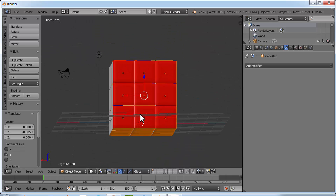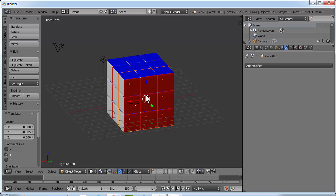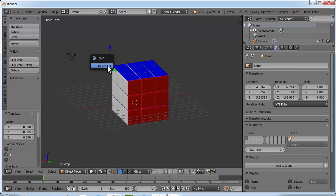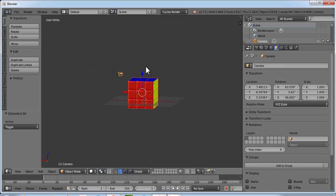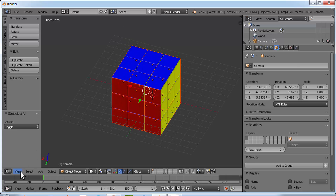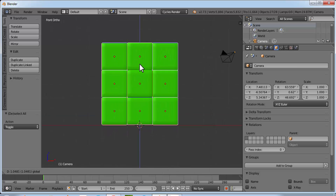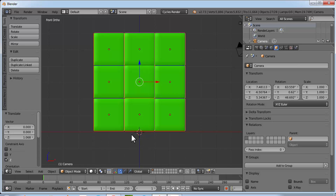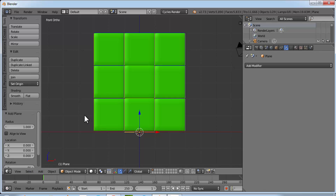We don't need to join the cubes because if we join them we can't animate them later. Select the lamp, delete it by clicking X and confirming delete. Press A to select everything, then hold Shift and right click the camera to deselect it, so only the cubes are selected. Go to front view and bring them above the red origin line.